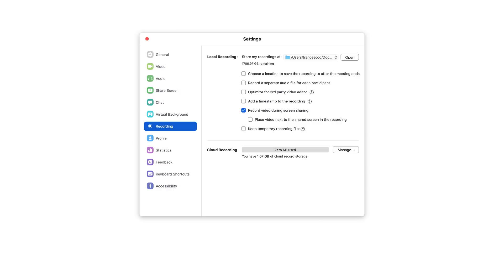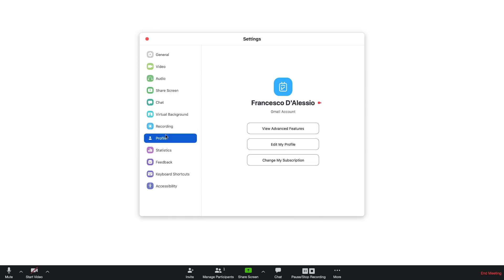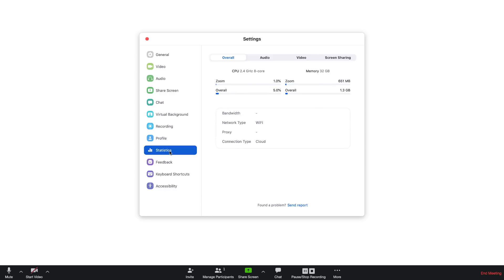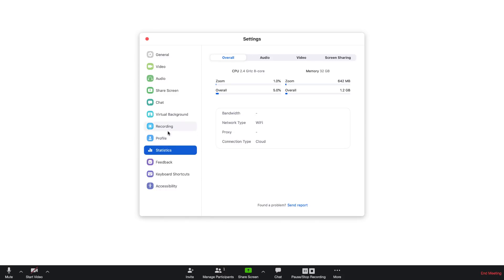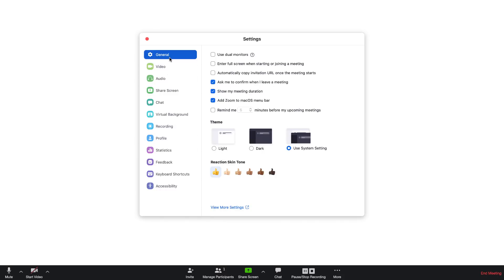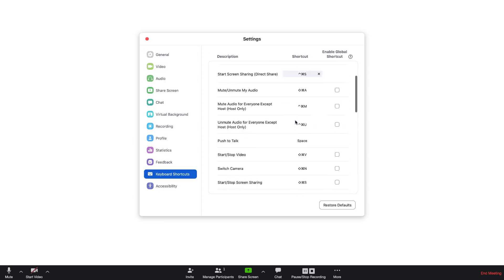You can also choose where you locally store your files, which is perfect. And you can also choose to add, for example, settings like add timestamps, optimize for a third-party video editor, and also keep temporarily recorded files. Now what's cool as well is you can see your statistics. This is something I believe is only available in the pro account, but you can see how much use has been taken up from your memory, how much pressure it's putting on your bandwidth, and also any latency issues.